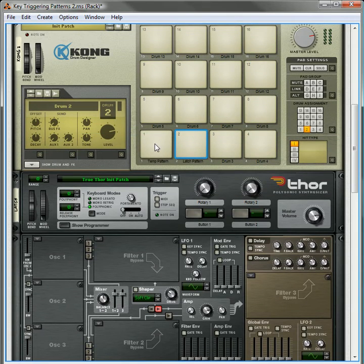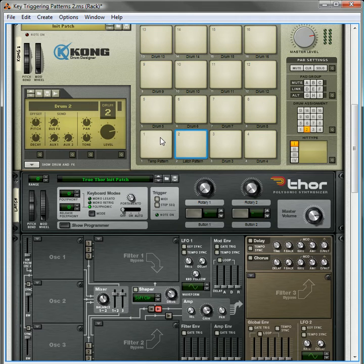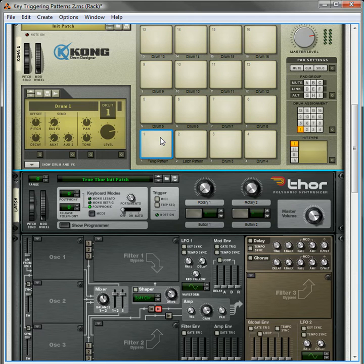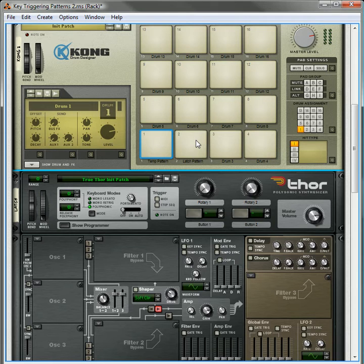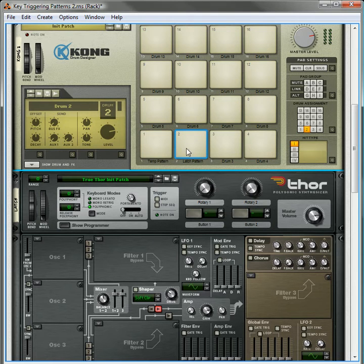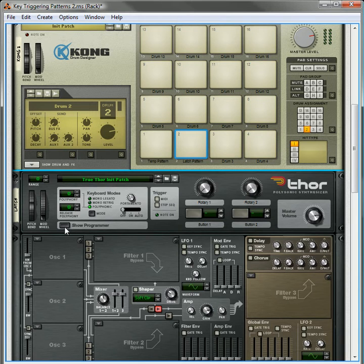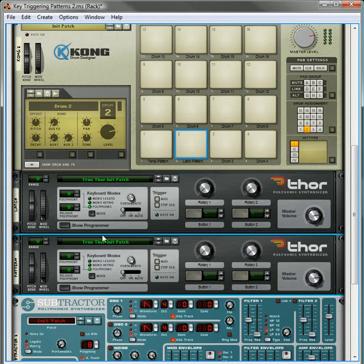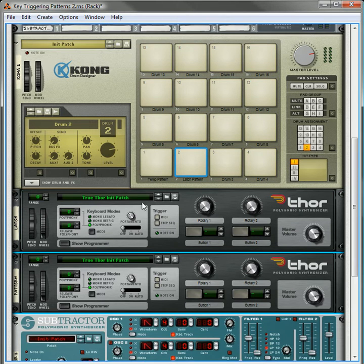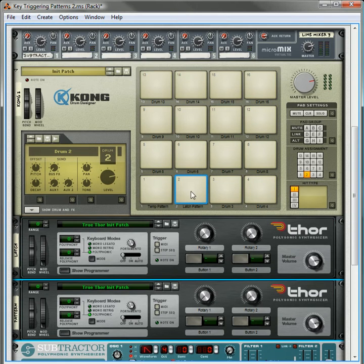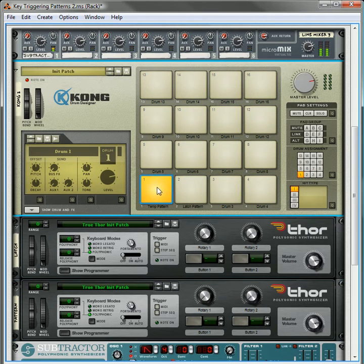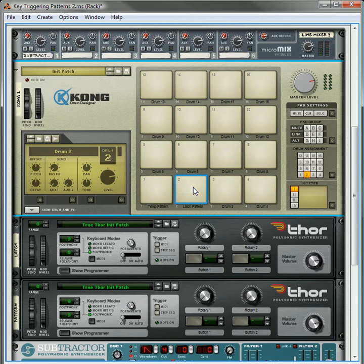So now, when you play the first temporary pattern, or the momentary pattern, it'll play until you let go of the key, or until you let go of the pad. On the Latch Pattern, it's going to play until you press it again. So there's your two modes. So with that being done, we're now going to add, this basically is all you need to do to set up the temporary pattern here, and the Latch Pattern here.